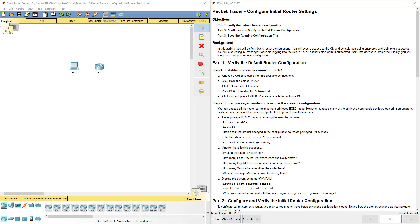Hi, everyone. This video walks through completing Packet Tracer Assignment 6.4.1.3, Configure Initial Router Settings.